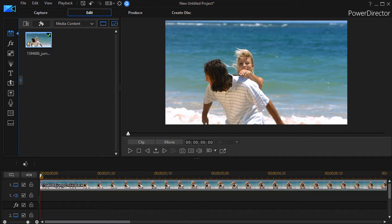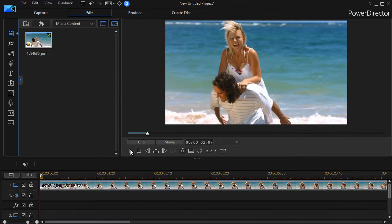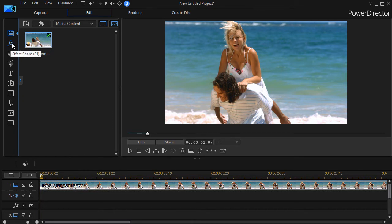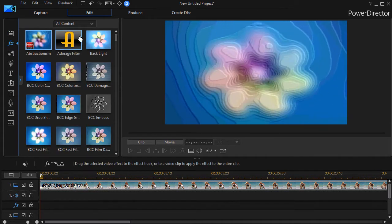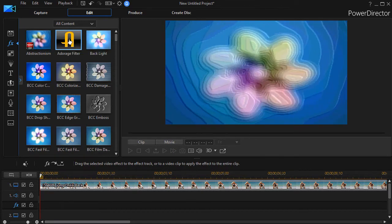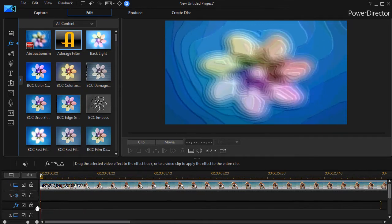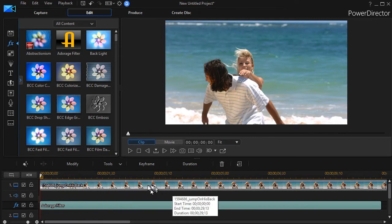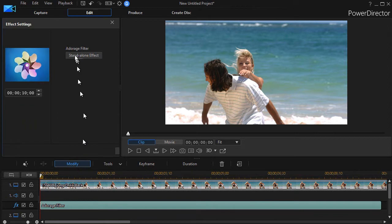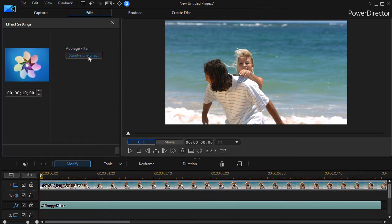It's a complicated program, so we'll go through it one step at a time. In order to take this clip, which I have of this couple on the beach, I'm going to go ahead and with it in track number one, I'll click on my effects icon at the left, or I can press the F4 key. I'll take my Adorage filter and drag it down to the effects track. I could also simply drop it on top of my clip here. And with it selected, I'll click on modify.